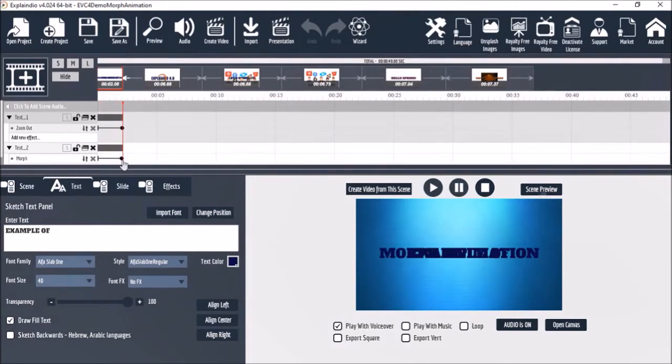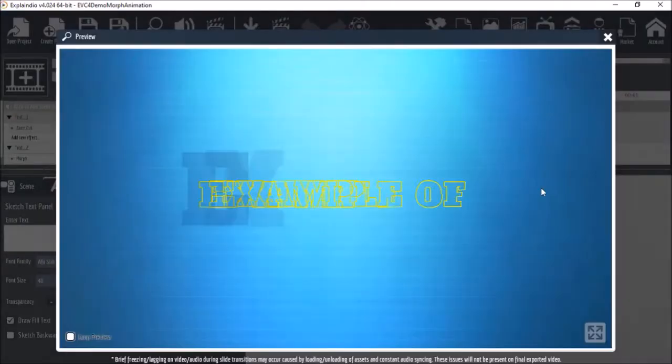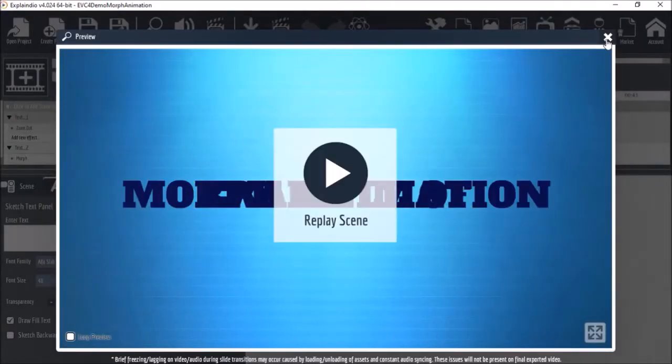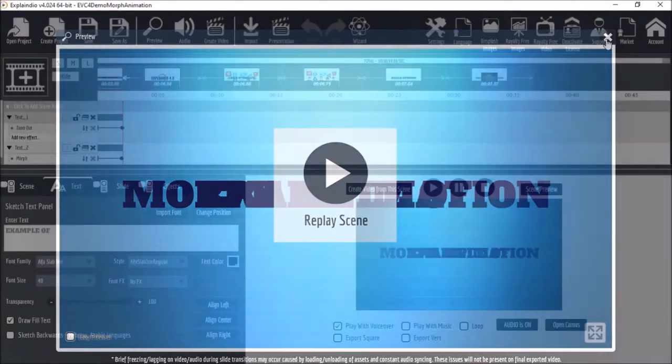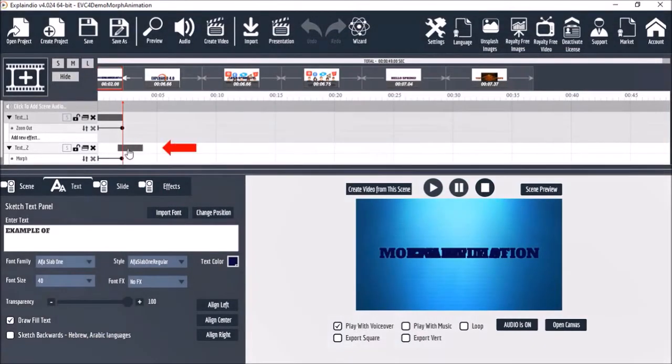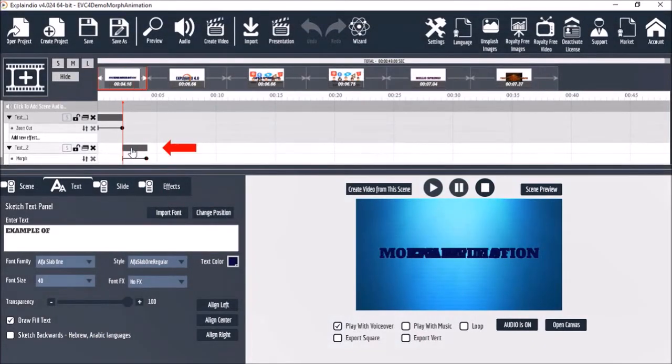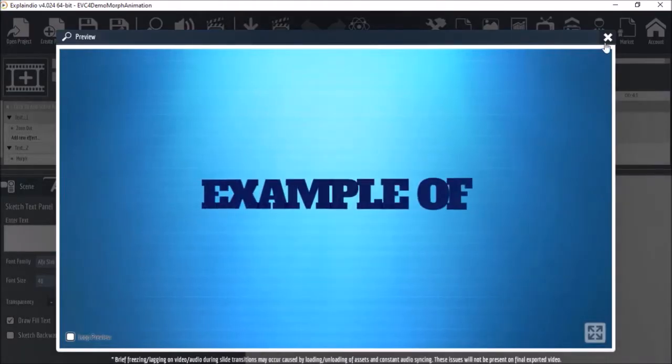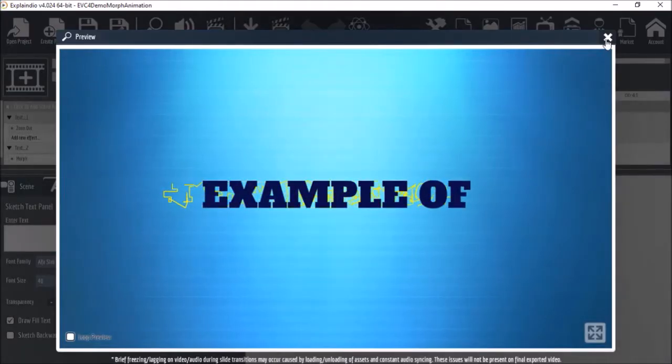And now if you take a quick scene preview you'll see that the animation doesn't look quite right. That's because we need to set it up. So the first thing we need to do is move the second element to where the first element ends in the animation like so. Now let's do a quick scene preview. And as you can see the animation still doesn't look quite right.